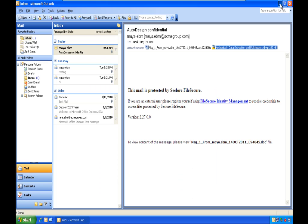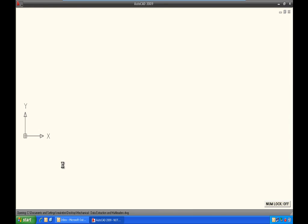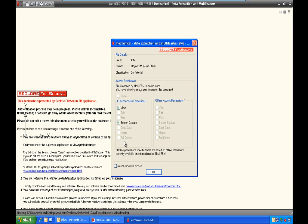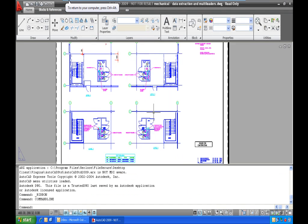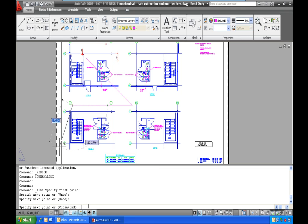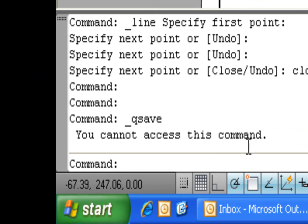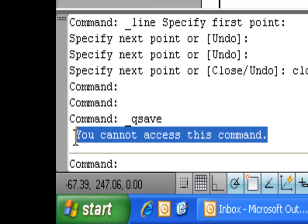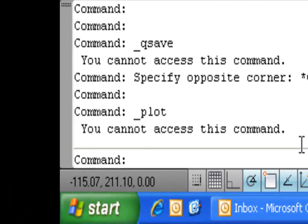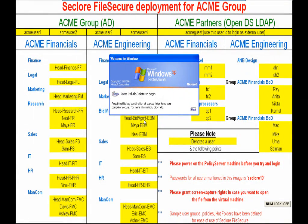When Neil opens the document, the system automatically authenticates him and displays the policy — Neil has only view and print-screen rights. He clicks OK and the document opens in restricted access mode. If Neil tries to edit the document by drawing a line and then saving it, the system says 'You cannot access this command.' Similarly, if Neil tries to print it, the system again says he cannot access that command — Neil can only view the document.